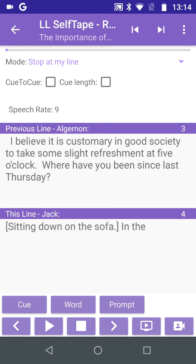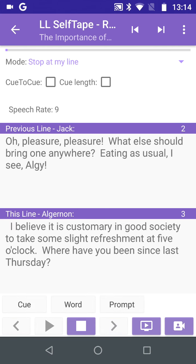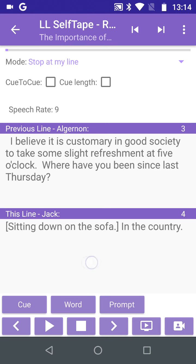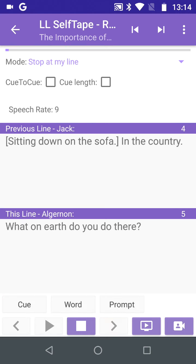Perhaps we've heard enough to remember this line now, so we tap Q again to repeat the Q, then say our line as we swipe right to check the words. Tap in the This Line field to move on to the next line.